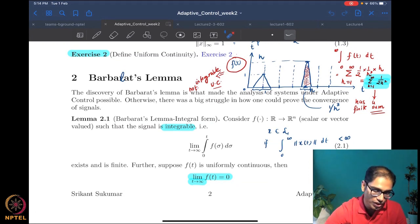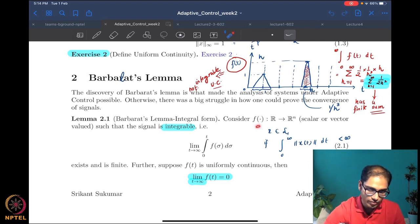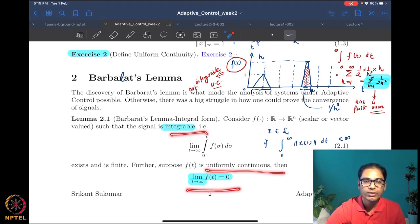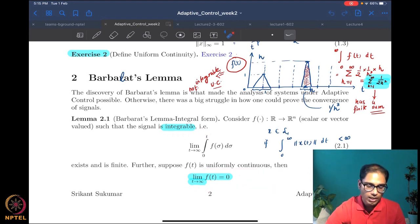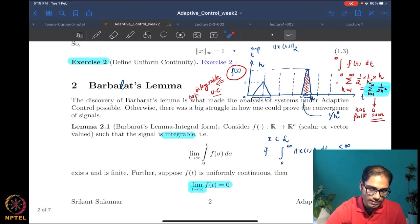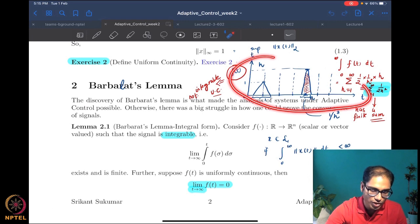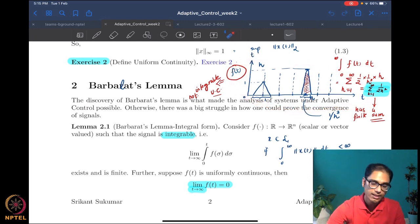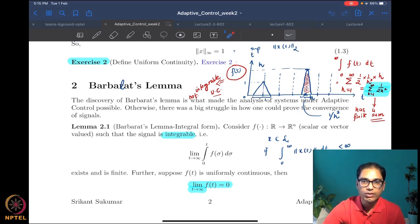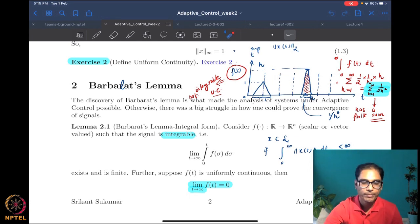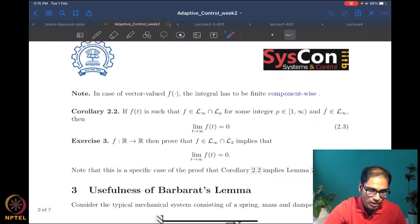Barbalat's lemma is a sufficiency condition — it is a one-way result. It says: if these two conditions are satisfied, namely integrability and uniform continuity, then you have convergence to zero, but not the other way around. We saw an example showing this is a rather tight sufficiency condition: if a function is integrable but not uniformly continuous, the function does not actually converge to zero — in fact, it has no limit.